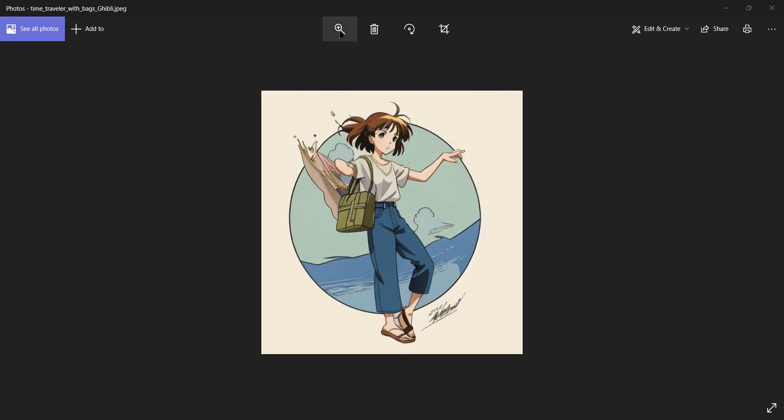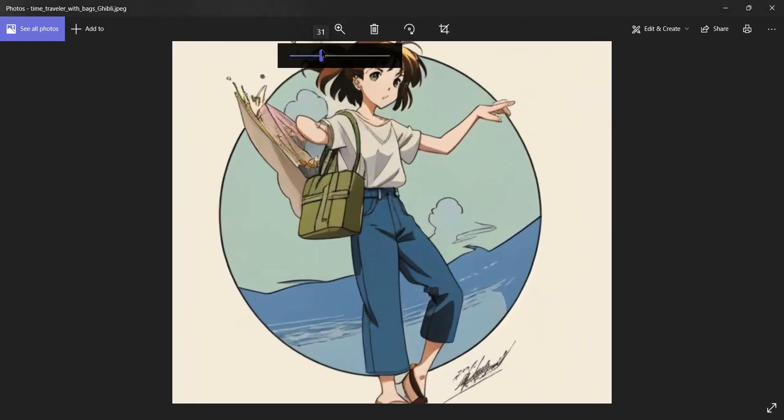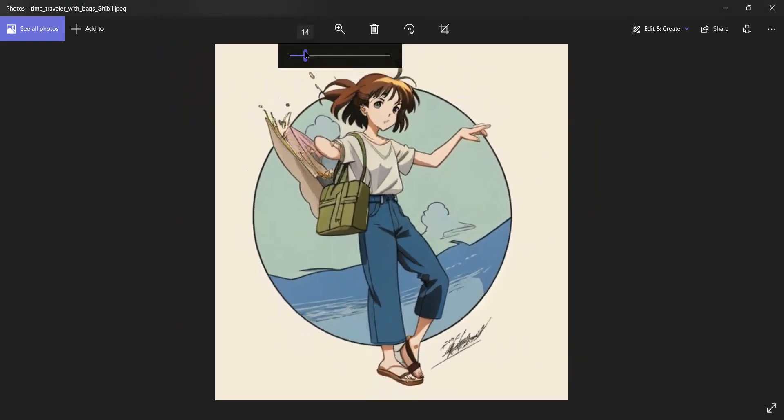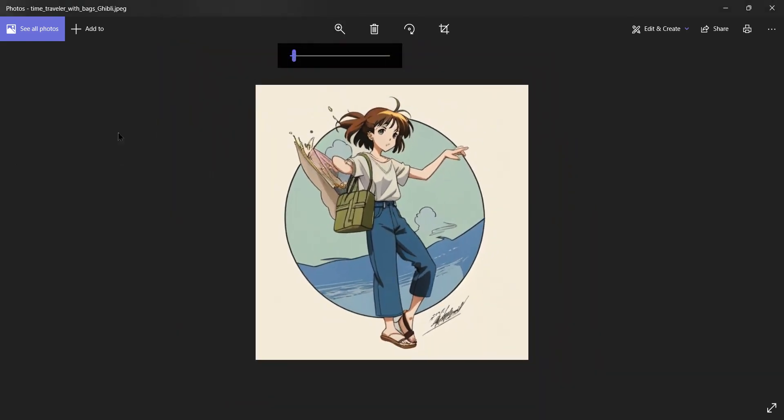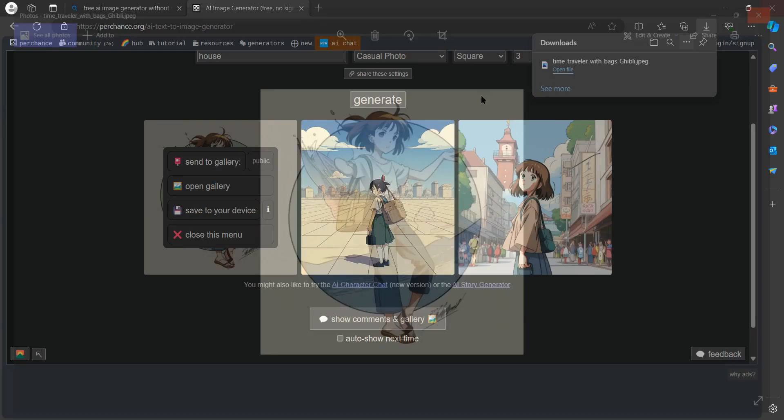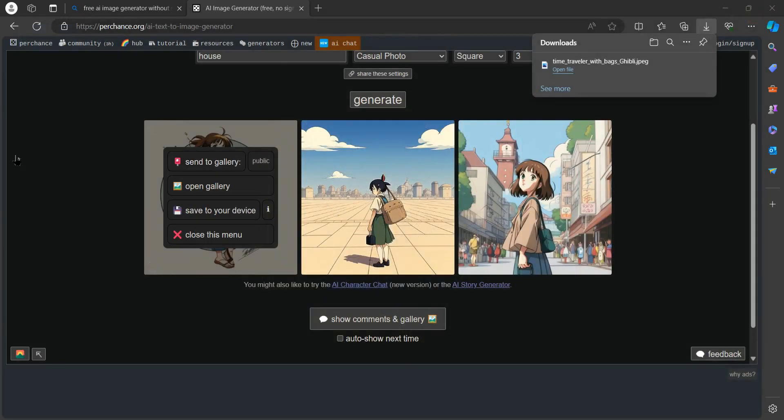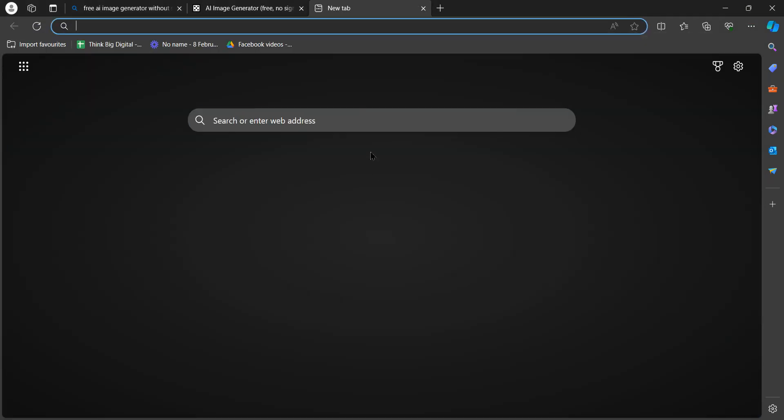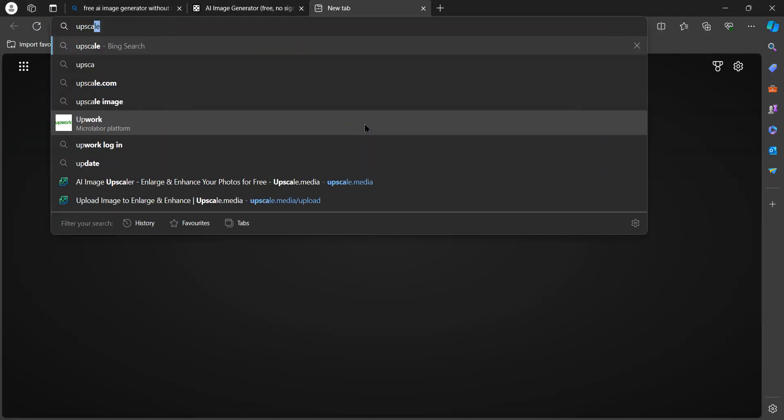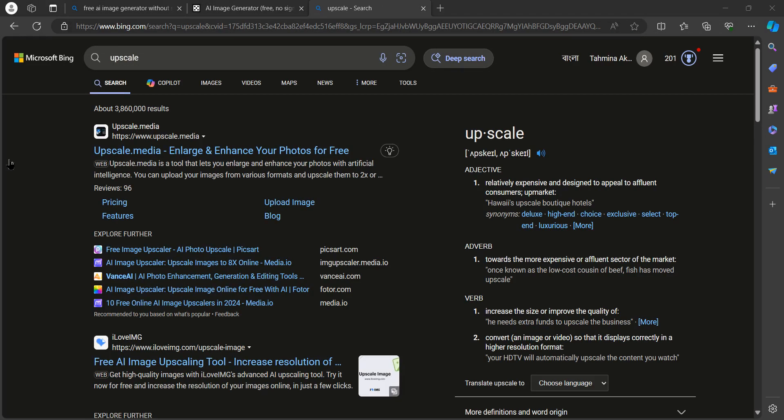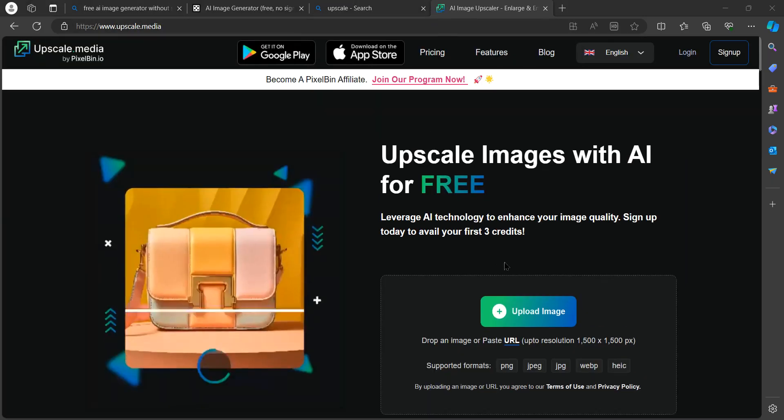Here you go, you can easily download these files. As you can see, this is a very good AI image. If you want to upgrade the quality of the image, you can go to upscale.com and tap on upscale media.